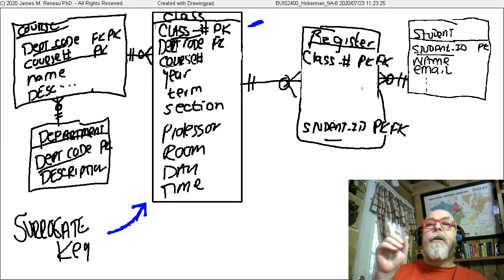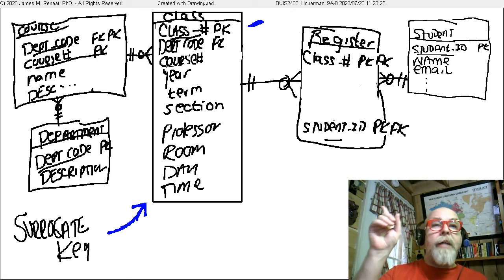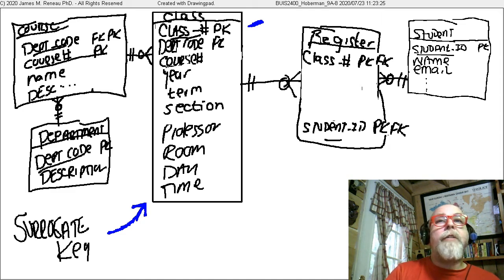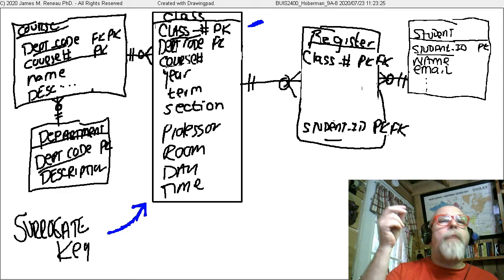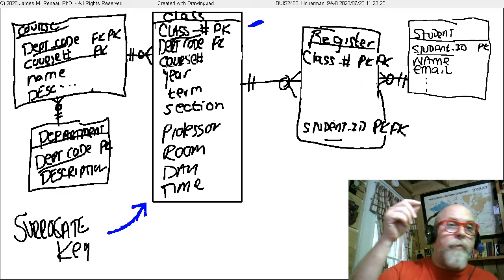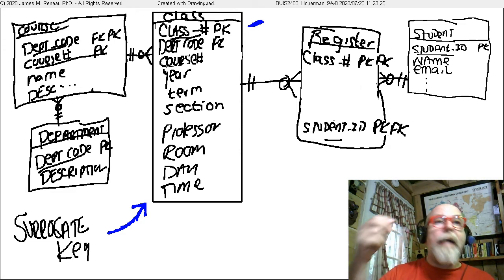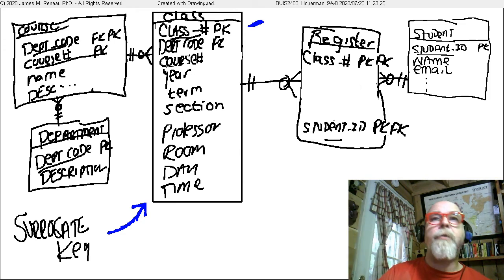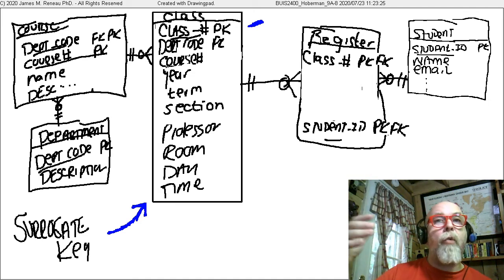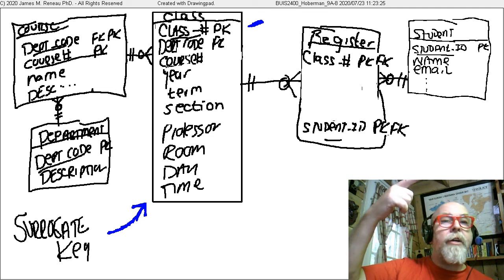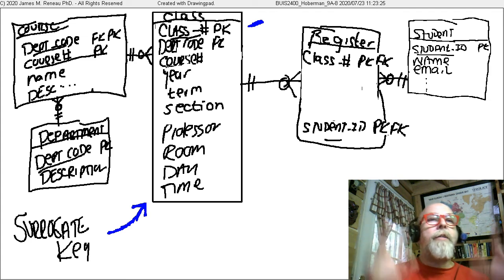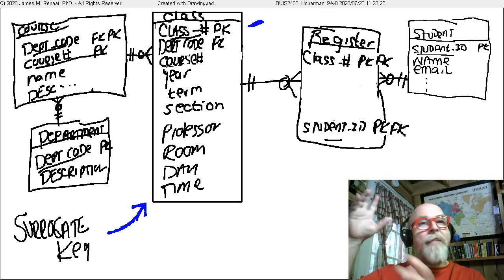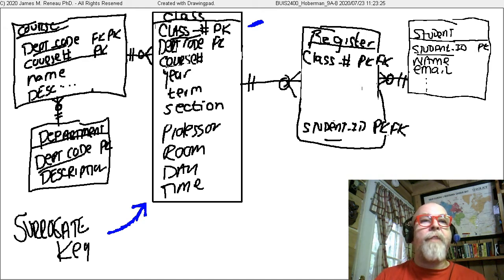We can simplify this by using a surrogate key on the class table. I created a surrogate key called class number — each time the university offers a new class, it gets assigned a unique surrogate number. The class table contains department code, course, year, term, section, professor, and the surrogate class number. The register table would then contain class number and student number plus a possible grade or other attributes. We still have the many-to-many eliminated, but the big nasty concatenated primary key has been simplified by using the surrogate key.